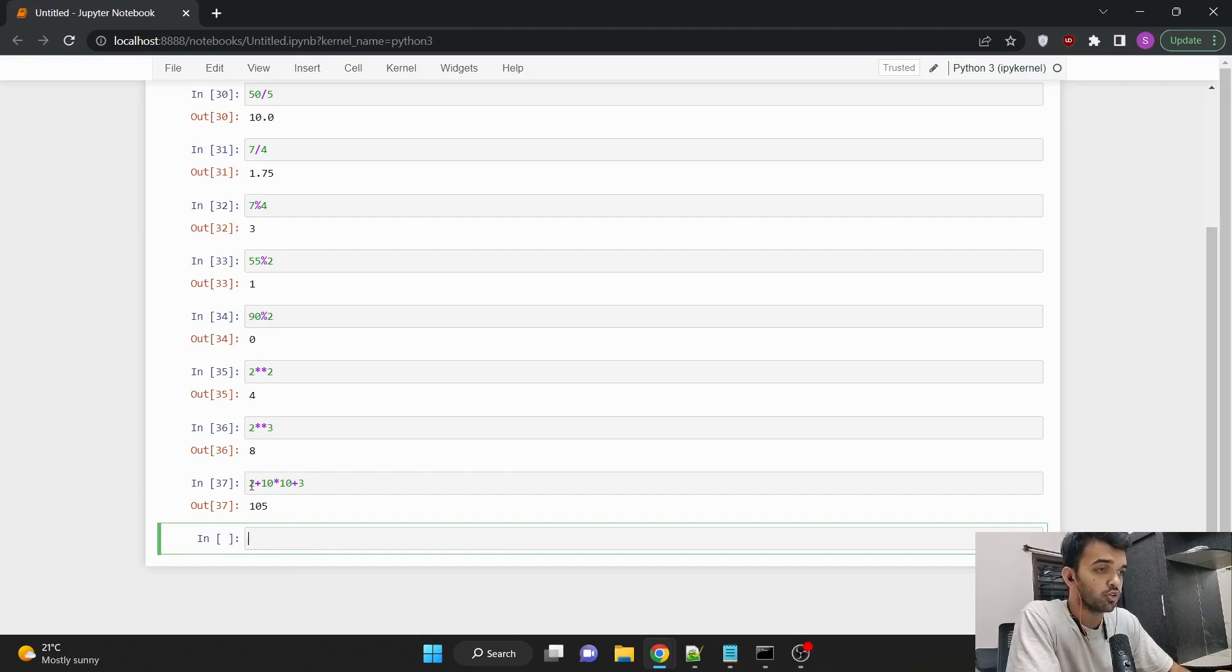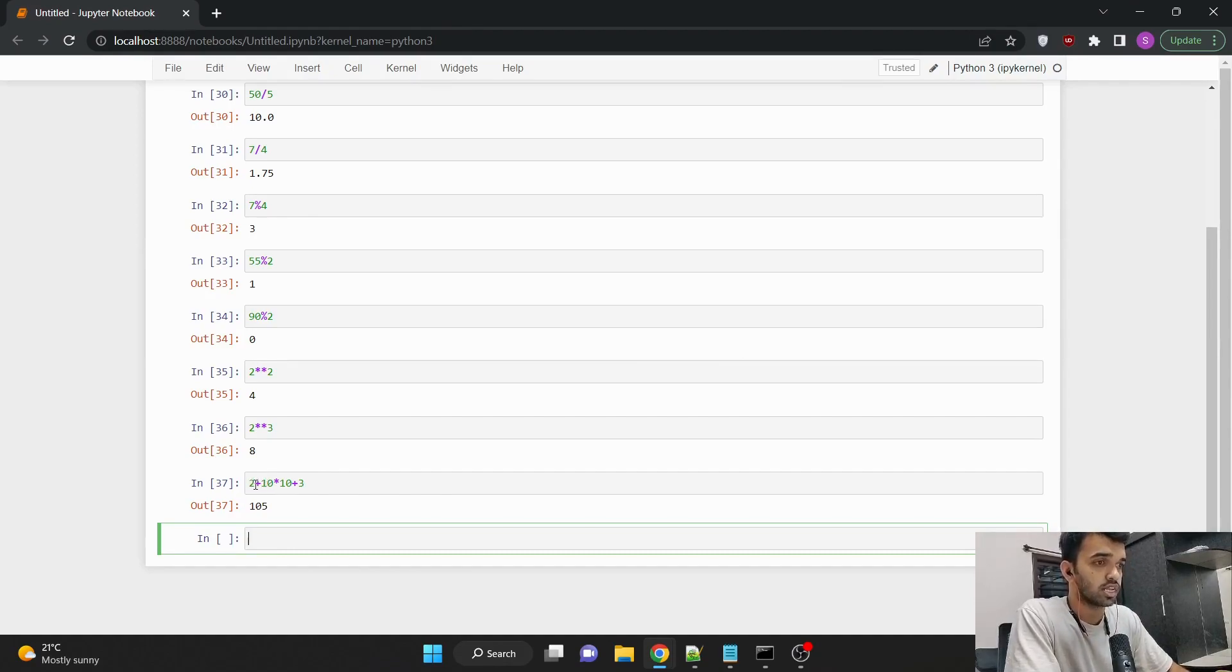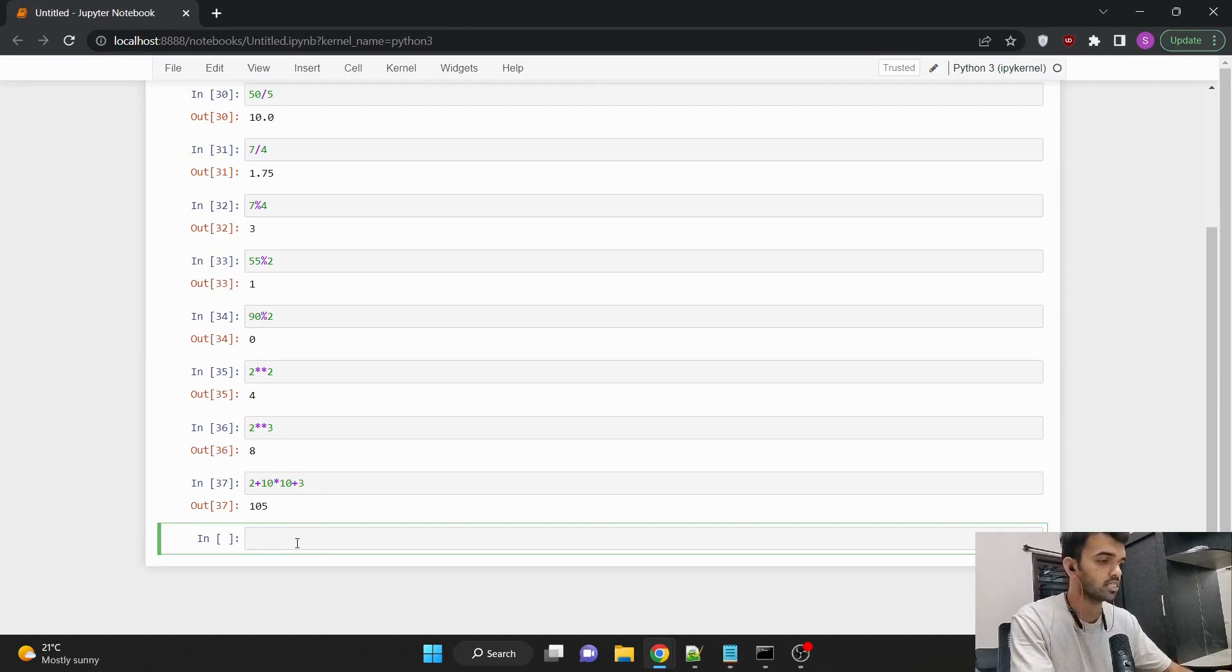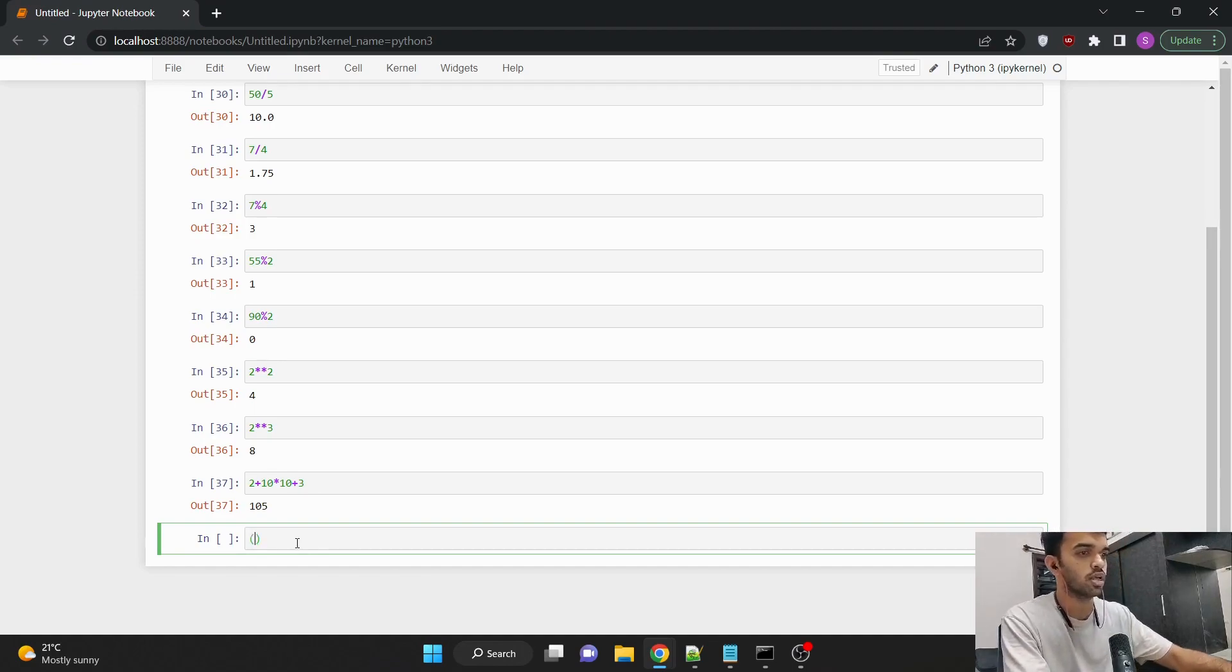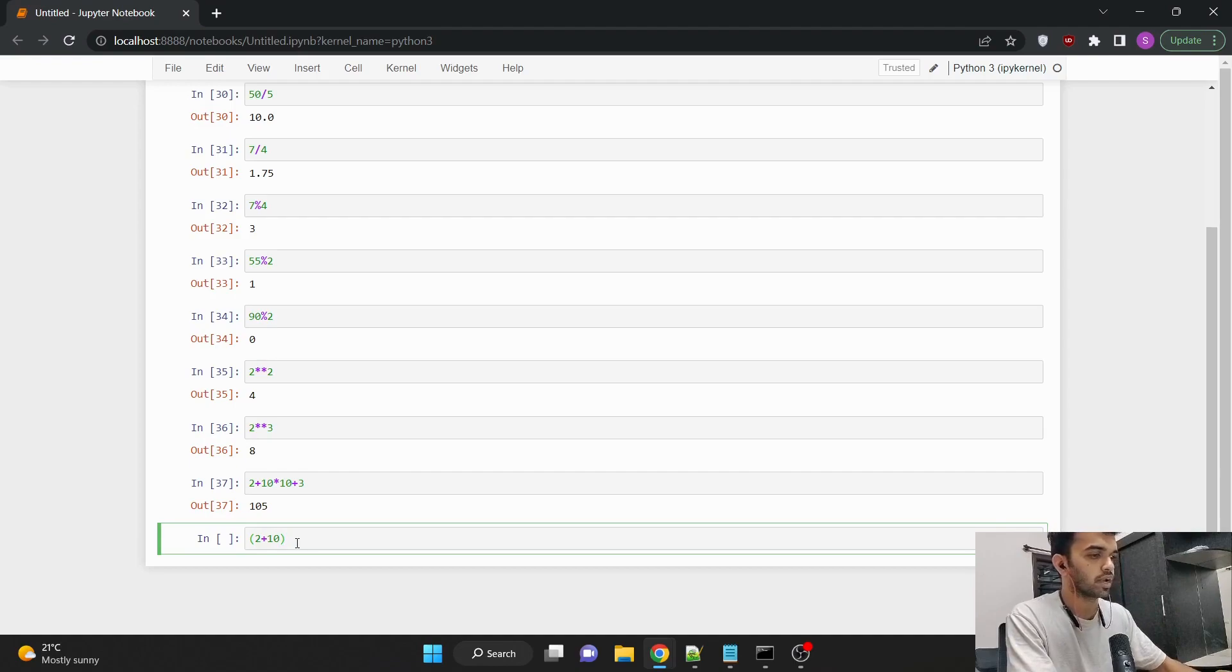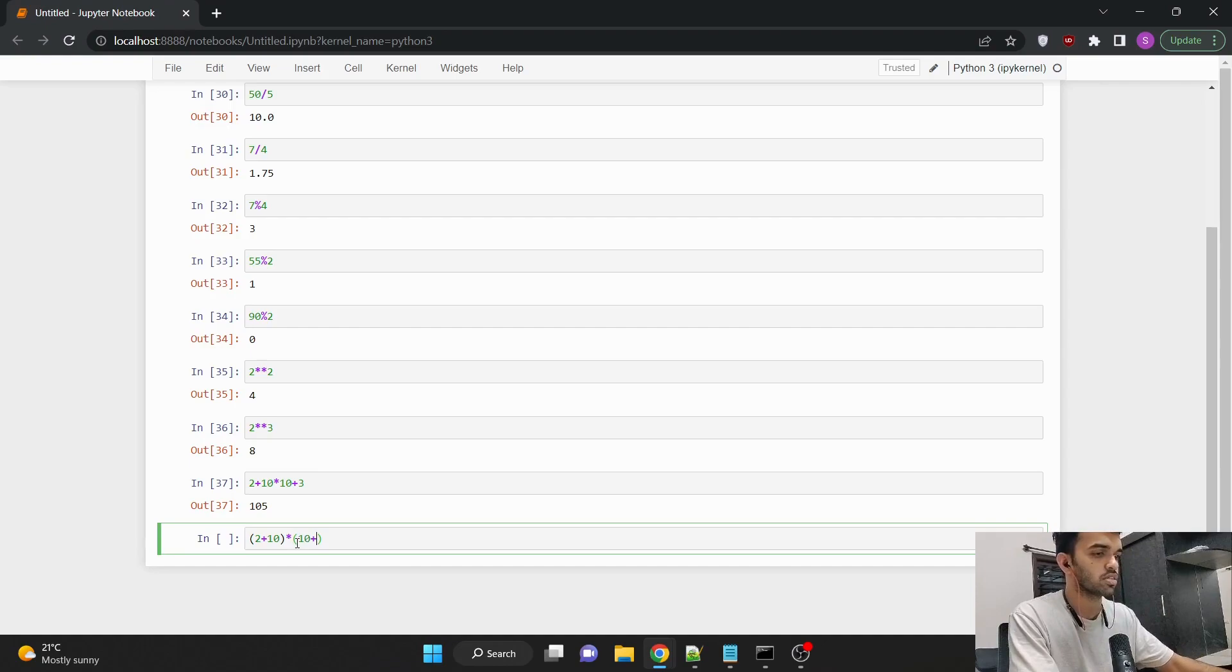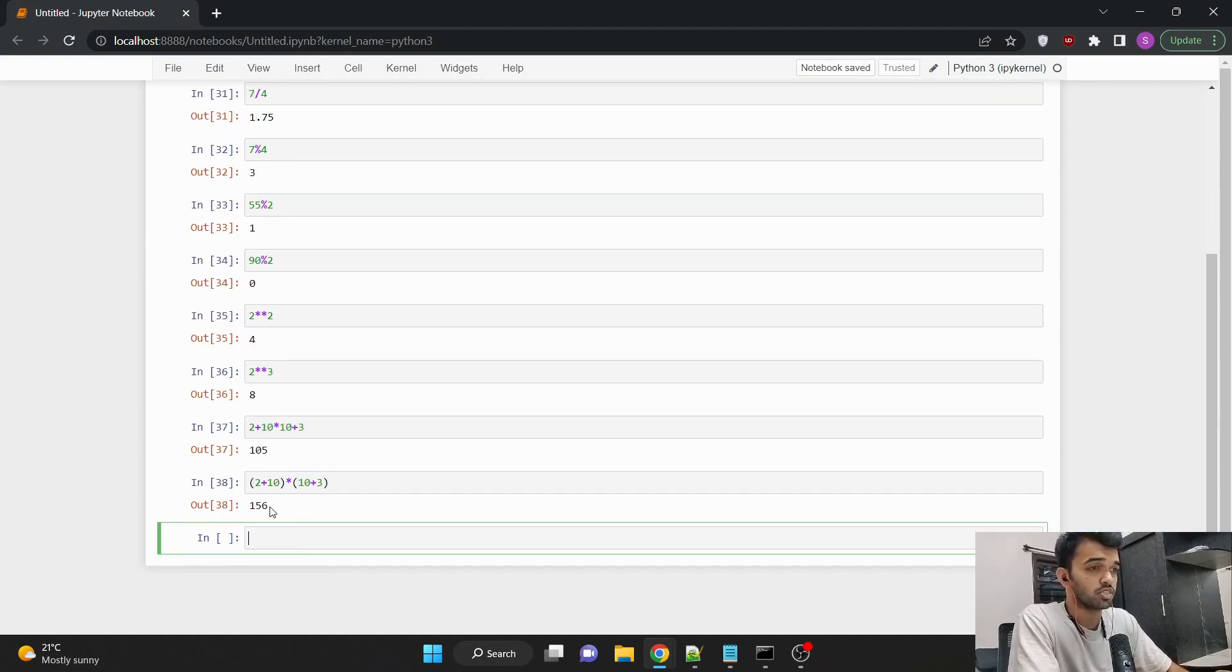Suppose we wanted to do in order. So suppose we wanted to add these 2 things that is 10 and 2 and then multiply with 10 plus 3. Then we'll have to use brackets. Since here it is following the BODMAS rule, we'll have to use brackets, which would be like bracket open 2 plus 10 outside the bracket. We would use the multiplication symbol. Again bracket open 10 plus 3. And the answer would be entirely different. That is 156.